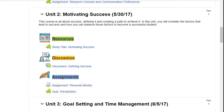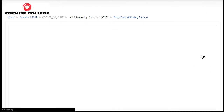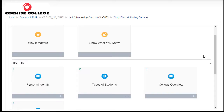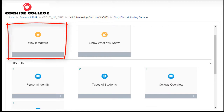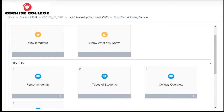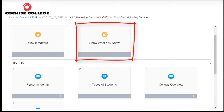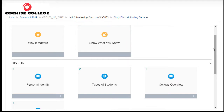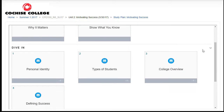Each one of our units is set up in exactly the same way. Now let's take a look at this study plan, because that's where most of the action is going to occur. This is a study plan for Motivating Success, and the study plan always includes several sections. We have a short introduction to the entire topic. 'Show what you know' is a pre-test, and given the results of that pre-test, certain other sections may be open or marked as complete.